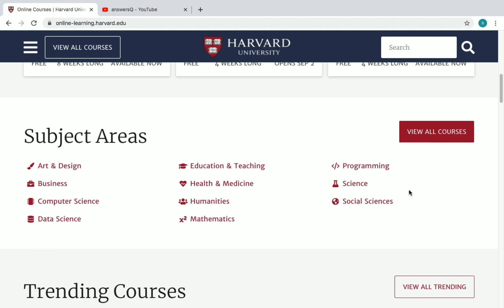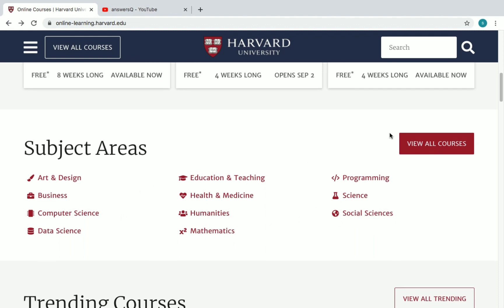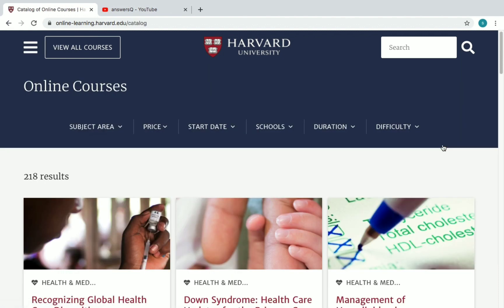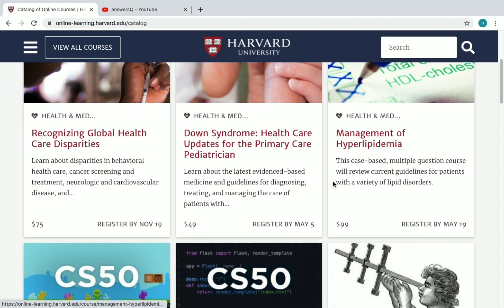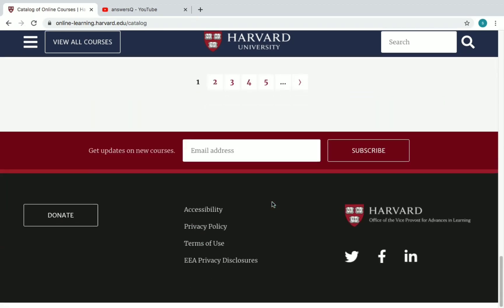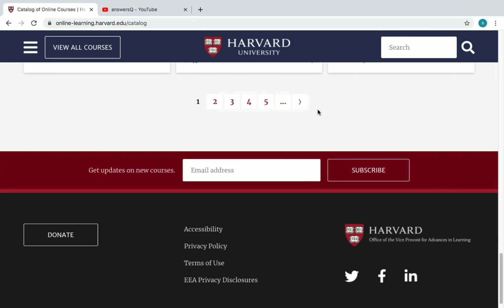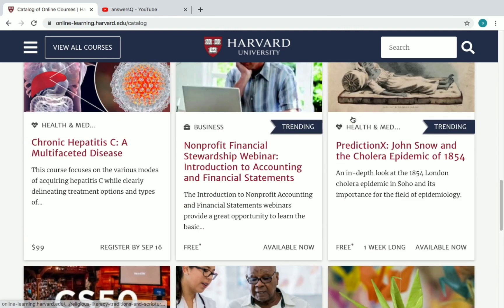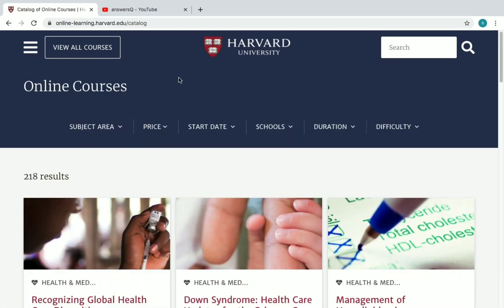These are the categories under which they offer courses. You can see 'View All Courses' — just click on it. Once you click on it you will see the full catalog of courses offered by Harvard University. You can go to other pages to see remaining courses. At the top you can see Subject Area, Price, Start Date, Schools, Duration, and Difficulty.